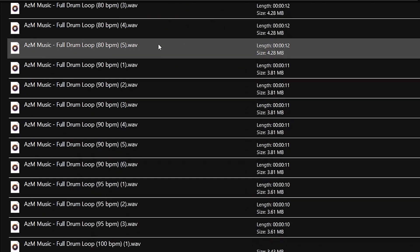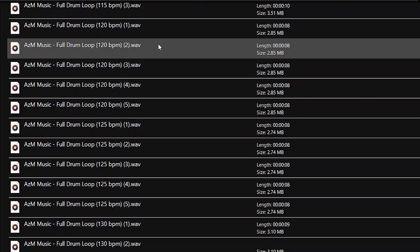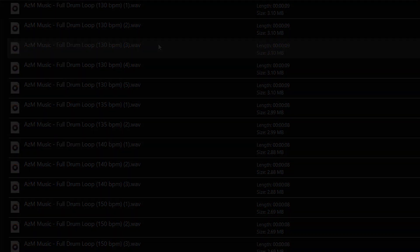Moving on to the full drum loops. This pack contains more than 50 full drum loops. Let's have a listen to them.